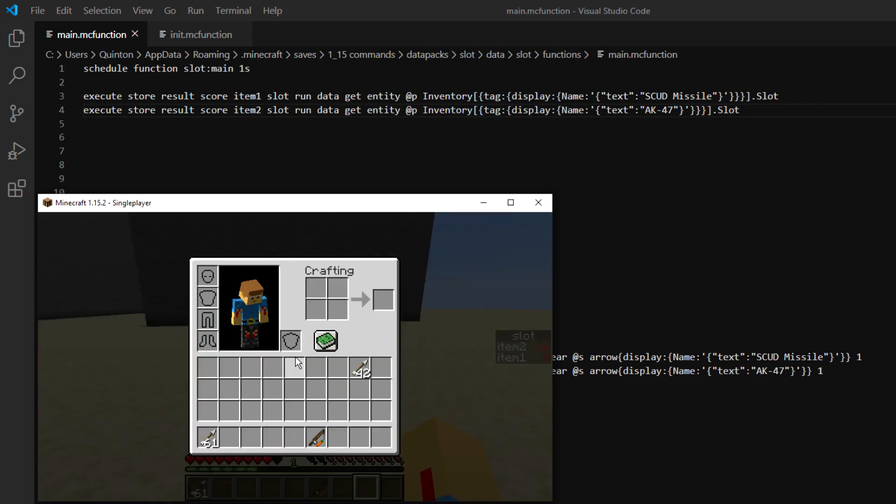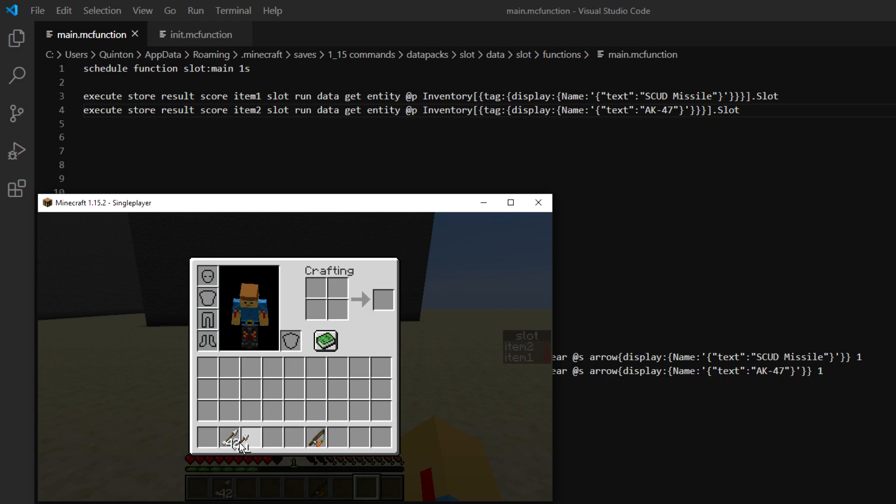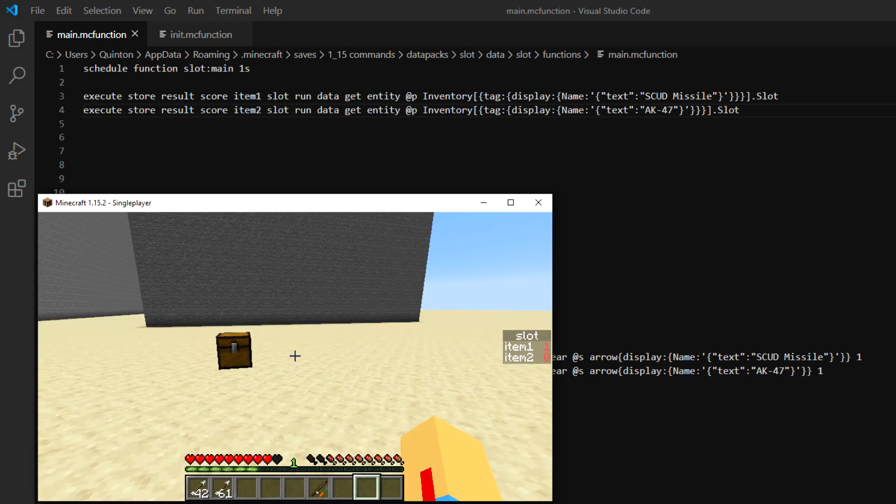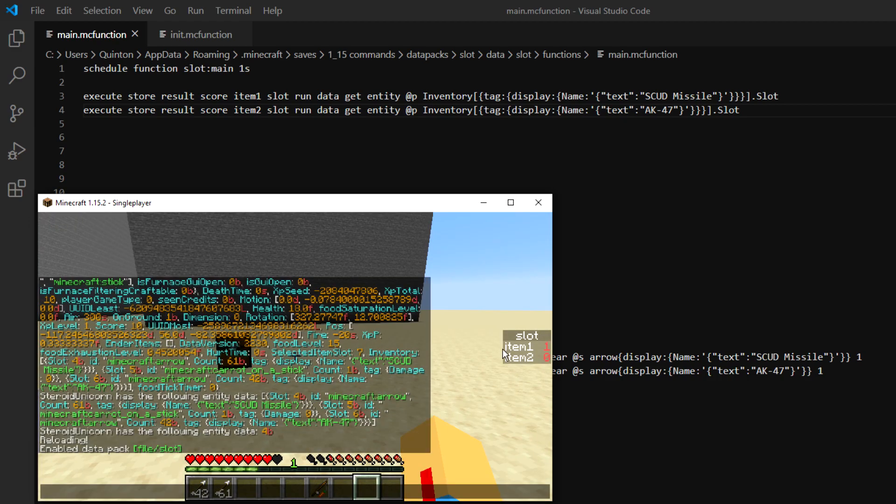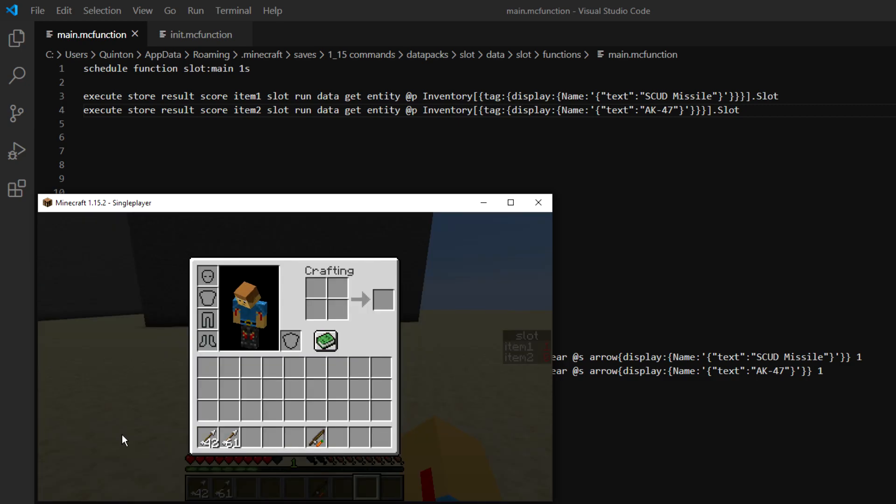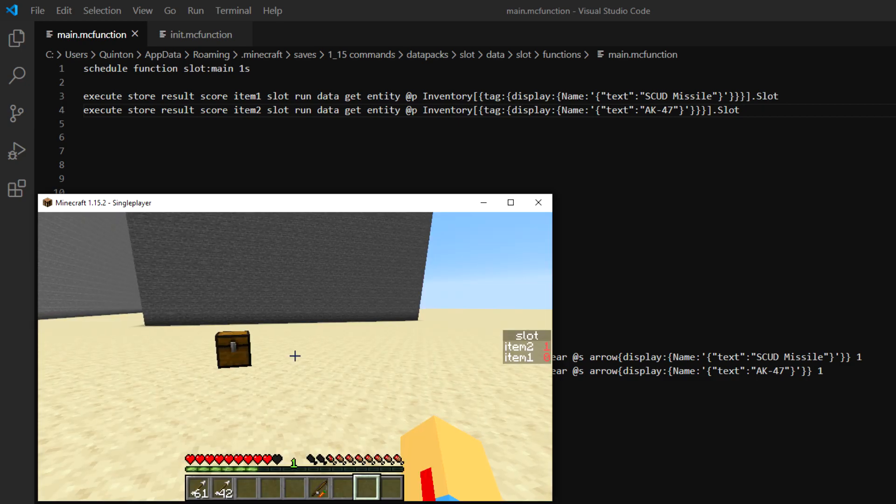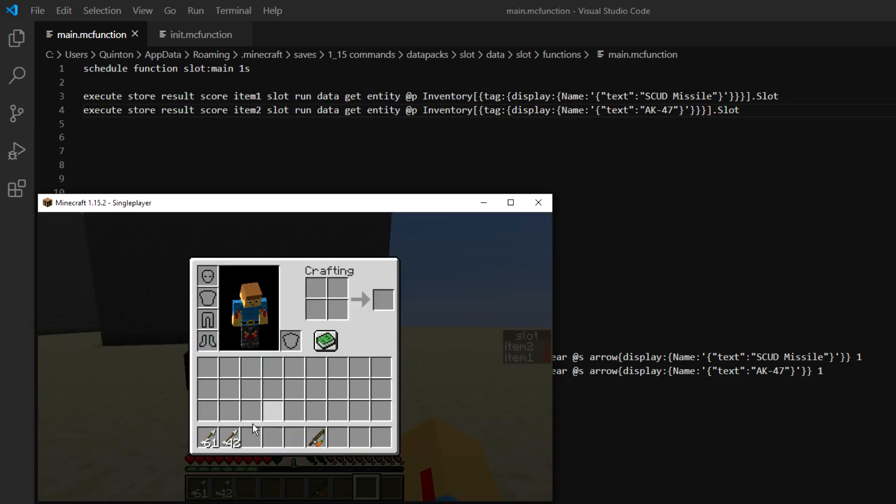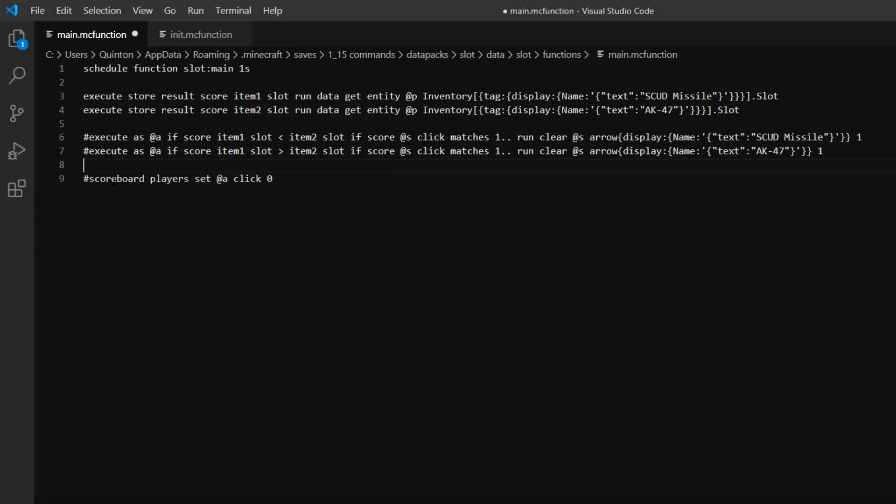And basically with that you can determine which one is higher. Which score is higher in the side here. And whichever one's higher you can execute a different command or different function based on that.